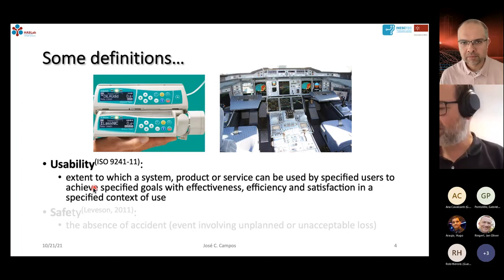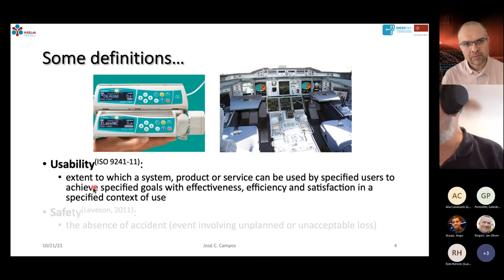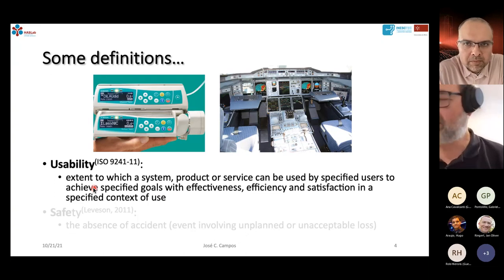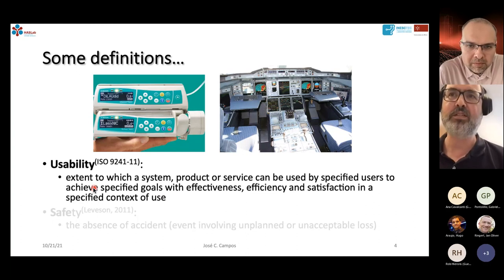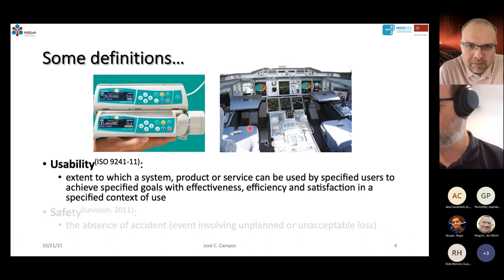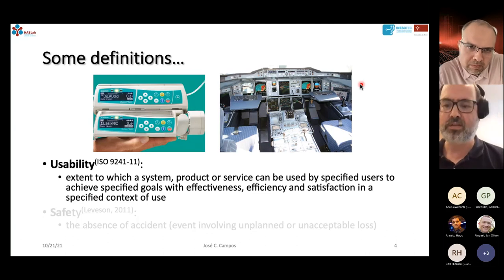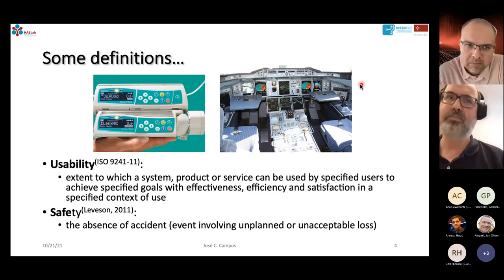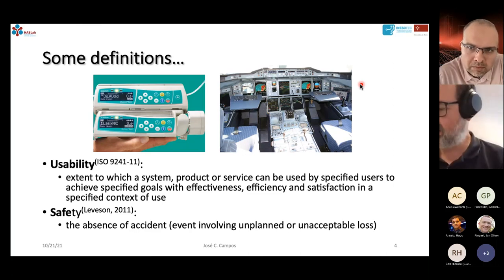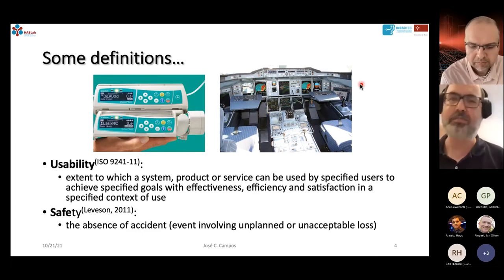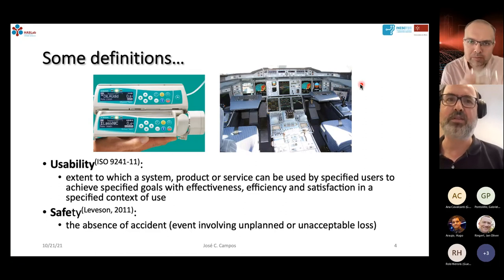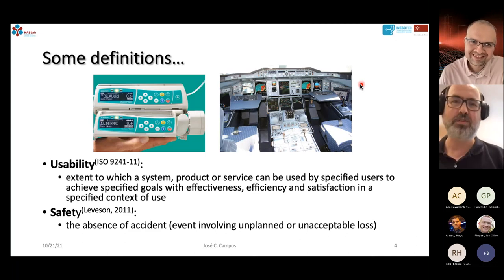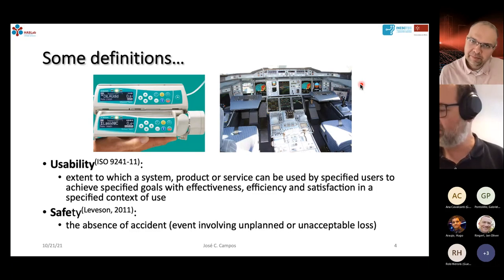We have to define usability in terms of specific users achieving specific goals in some specific context of use. Usability will change with the users, with the goals they have, and the context in which the system is used. For instance, a system that you interact with using voice in a noisy environment will not be very useful. As interactive systems start being used in more complex and critical domains such as health or aircraft, making sure the system is usable is not enough.